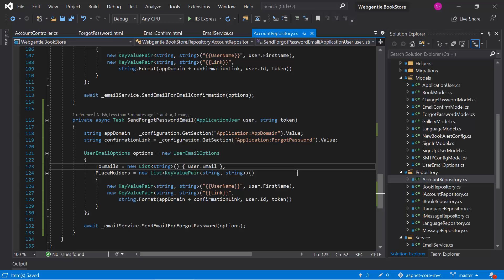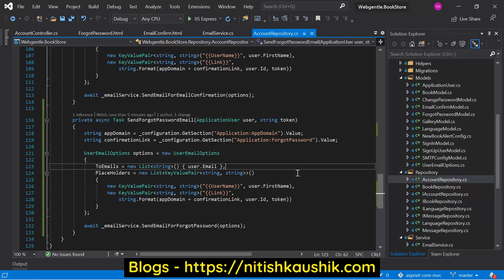Let's open Visual Studio. To reset your password, we need four things: first is user ID, second is the token, third is the password, and fourth is confirm password. Basically these three things are mandatory.